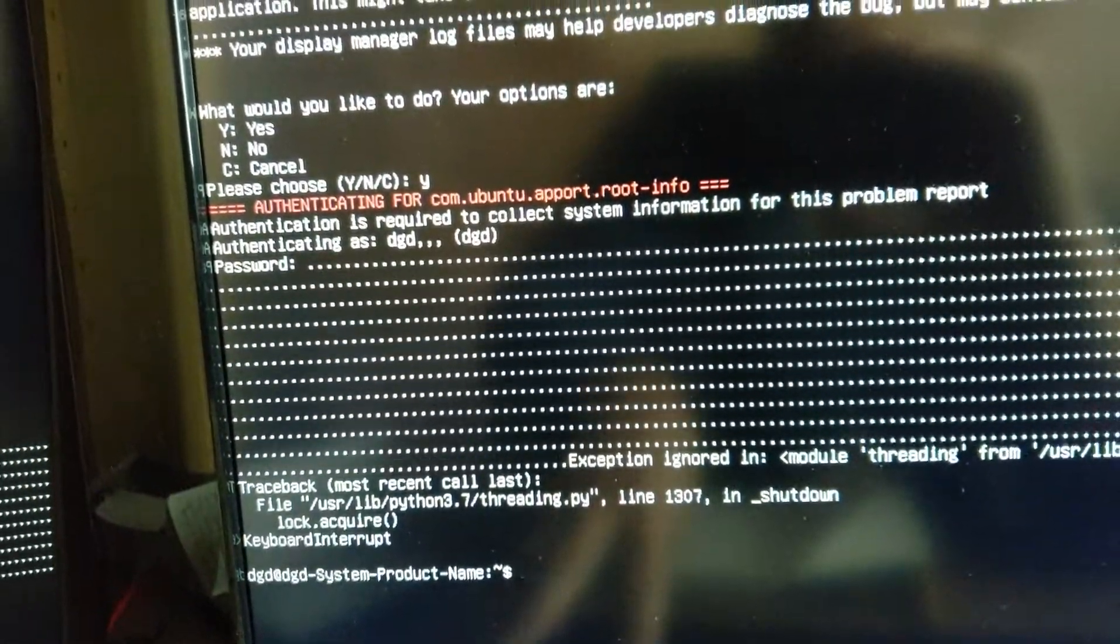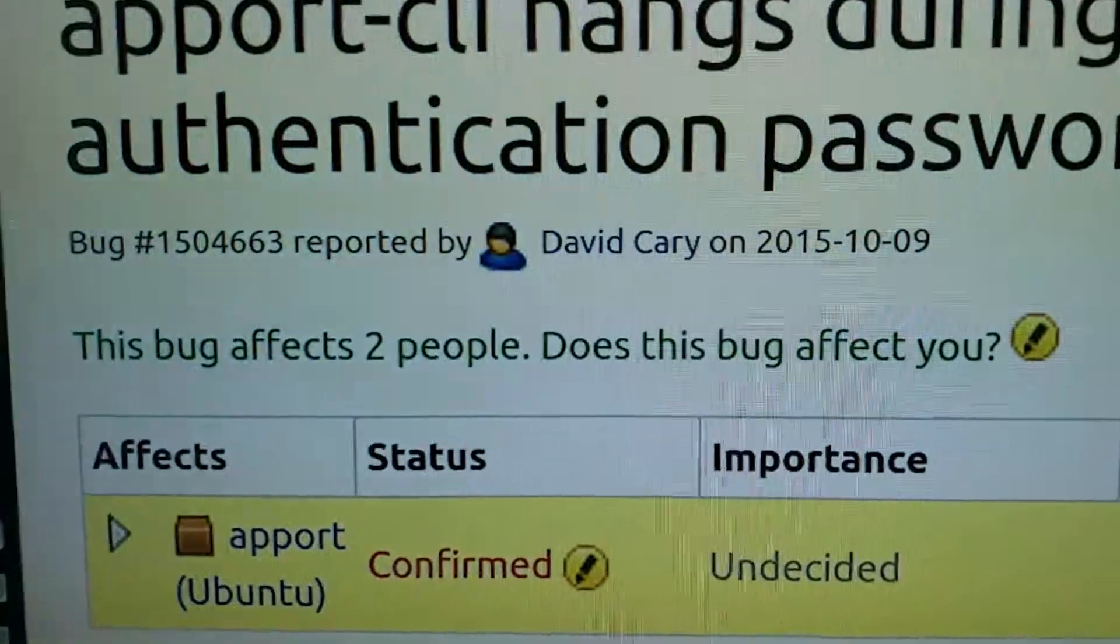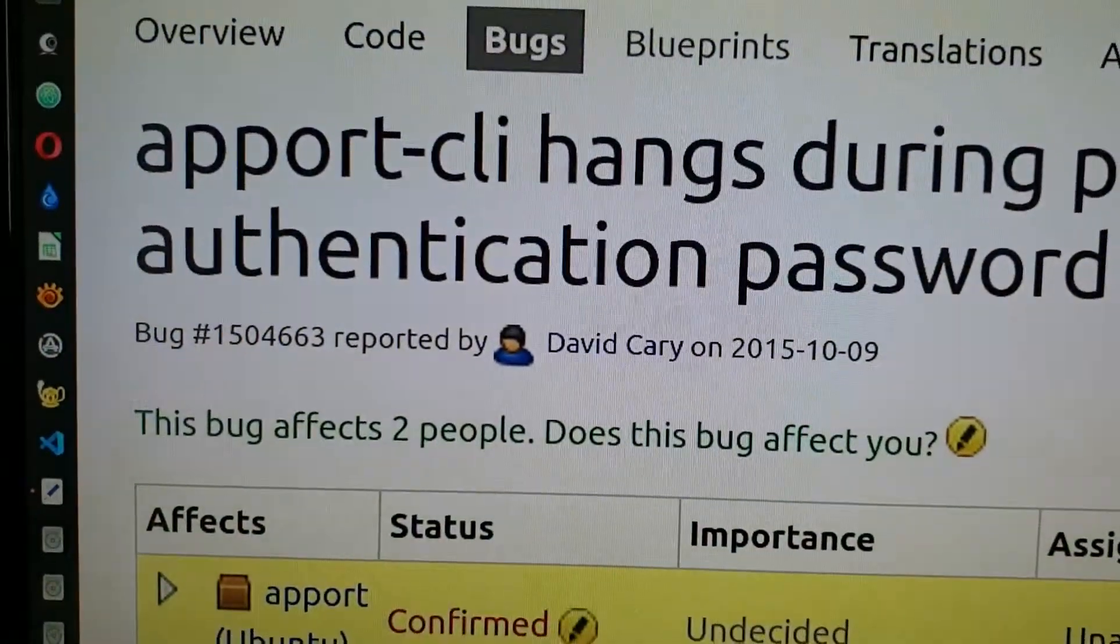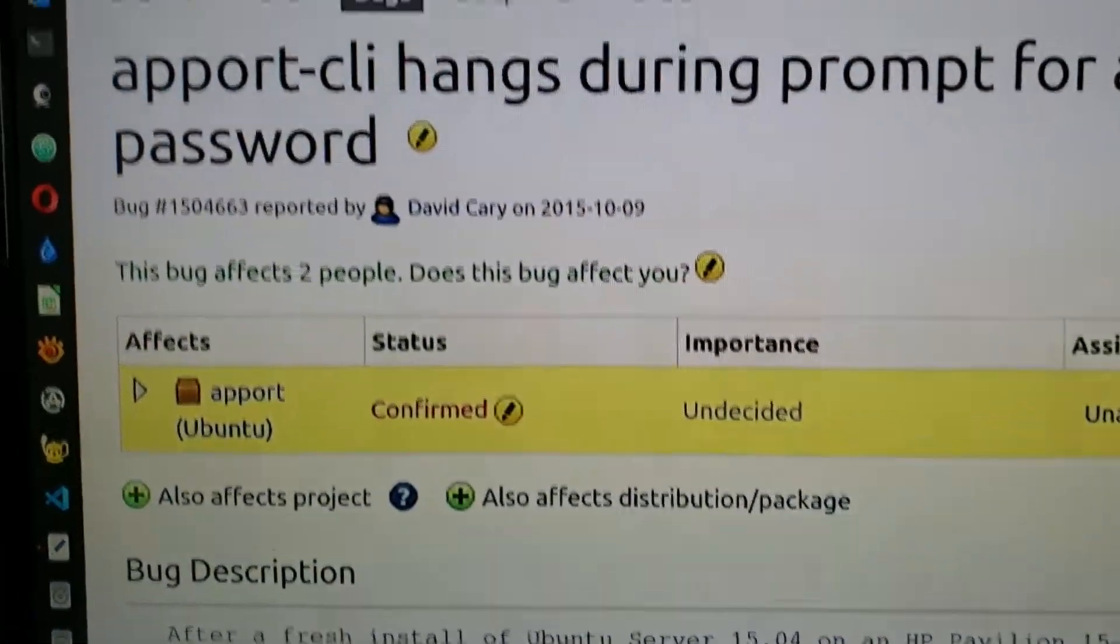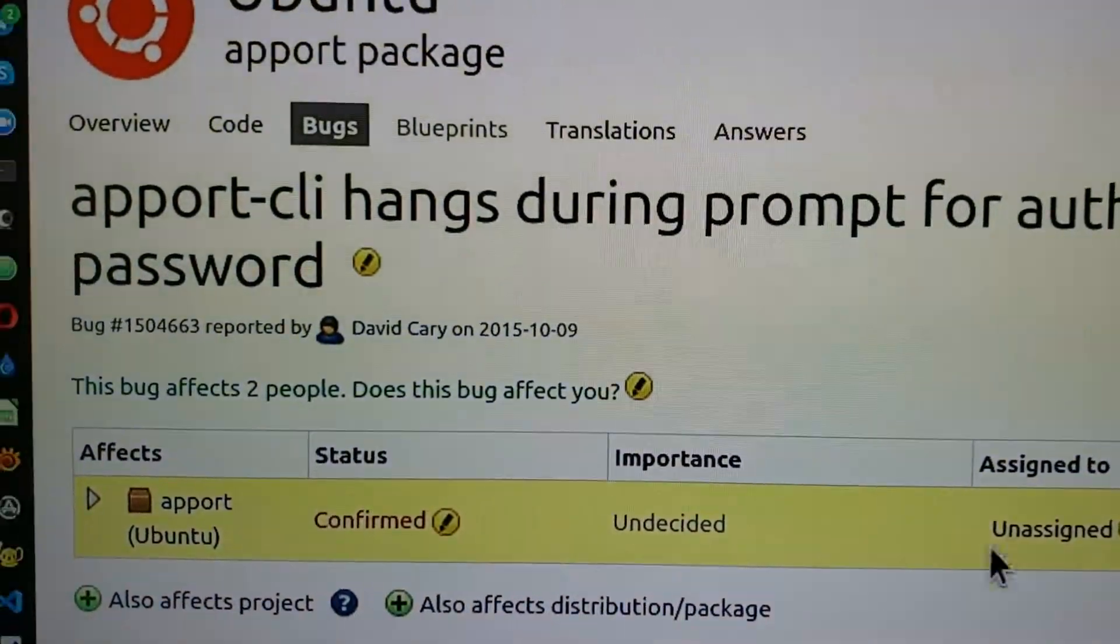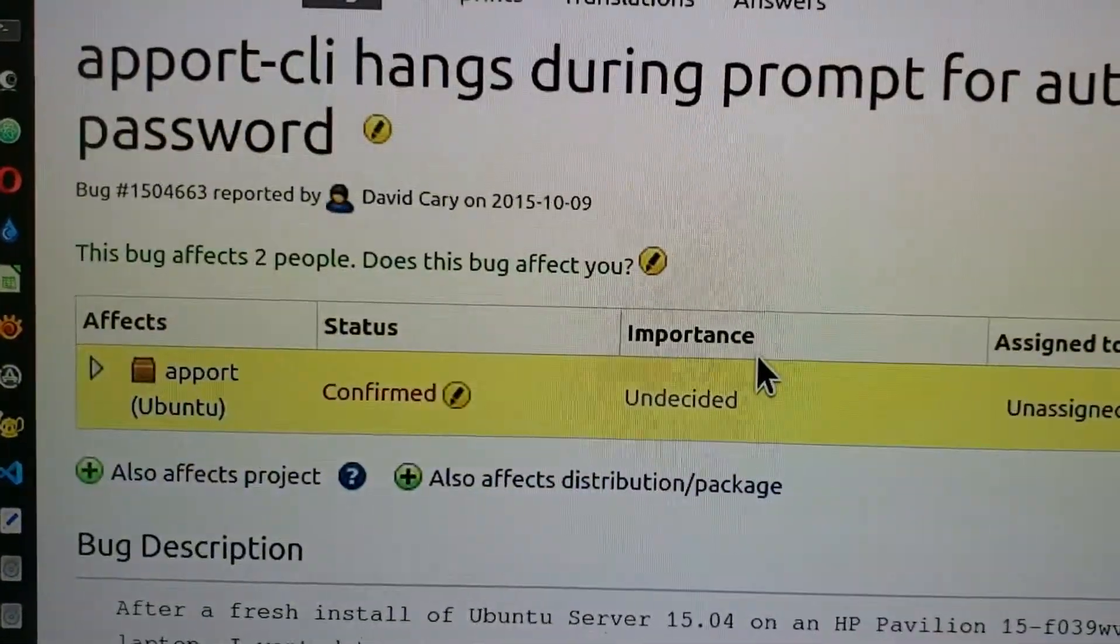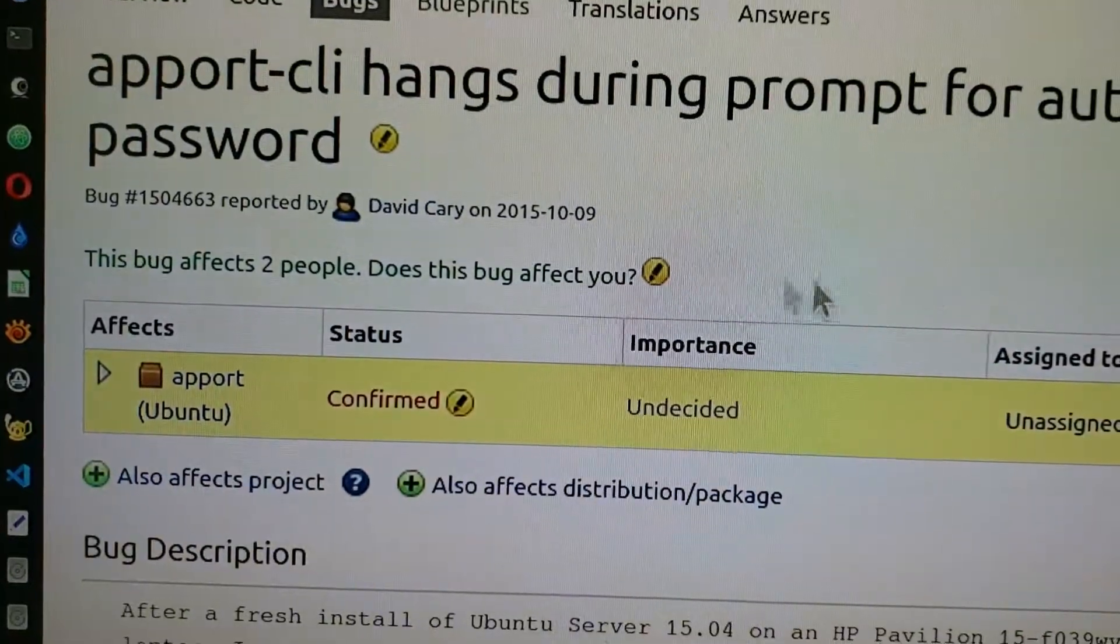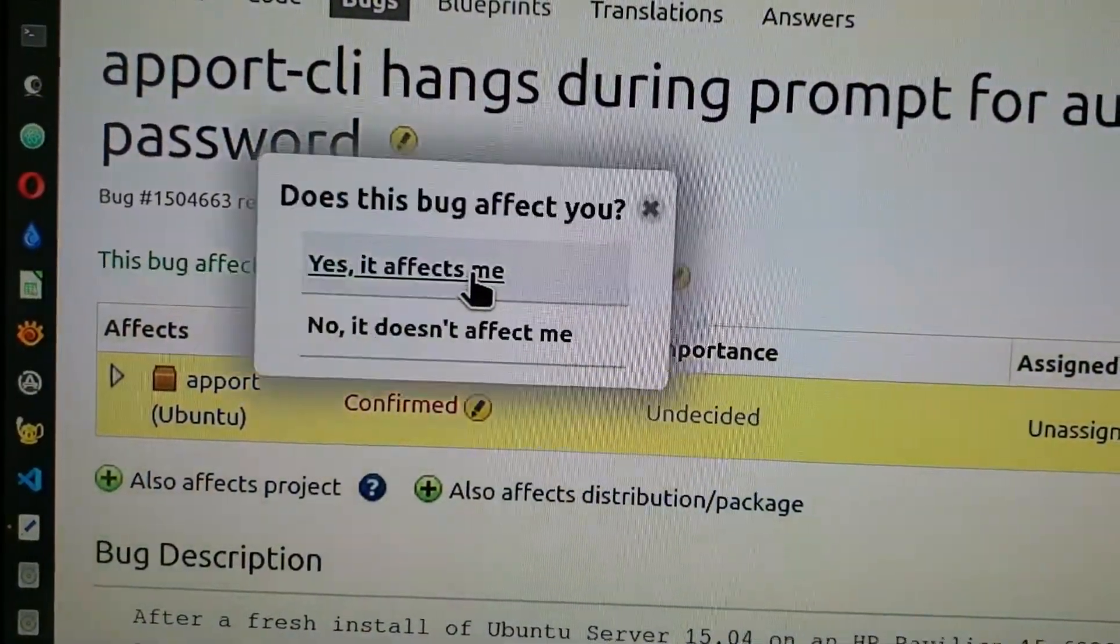Let's go back and take a look. Now this... Apport CLI hangs during prompt for authentication. That's definitely what happened here. So now I'm going to post a bug. This is actually surprisingly old bug.